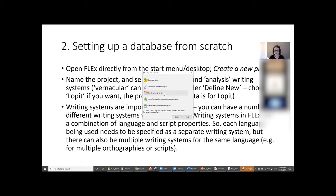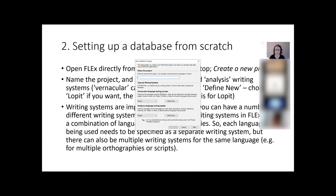One thing to flag: there's an option that says 'when I start Language Explorer, always open the last edited project automatically.' Think carefully about whether you want that, because it gets tricky if you have different versions of a database floating around. I recommend not ticking that and always opening exactly the file or database you know you're currently working on. For now, we're going to go to 'create a new project.'